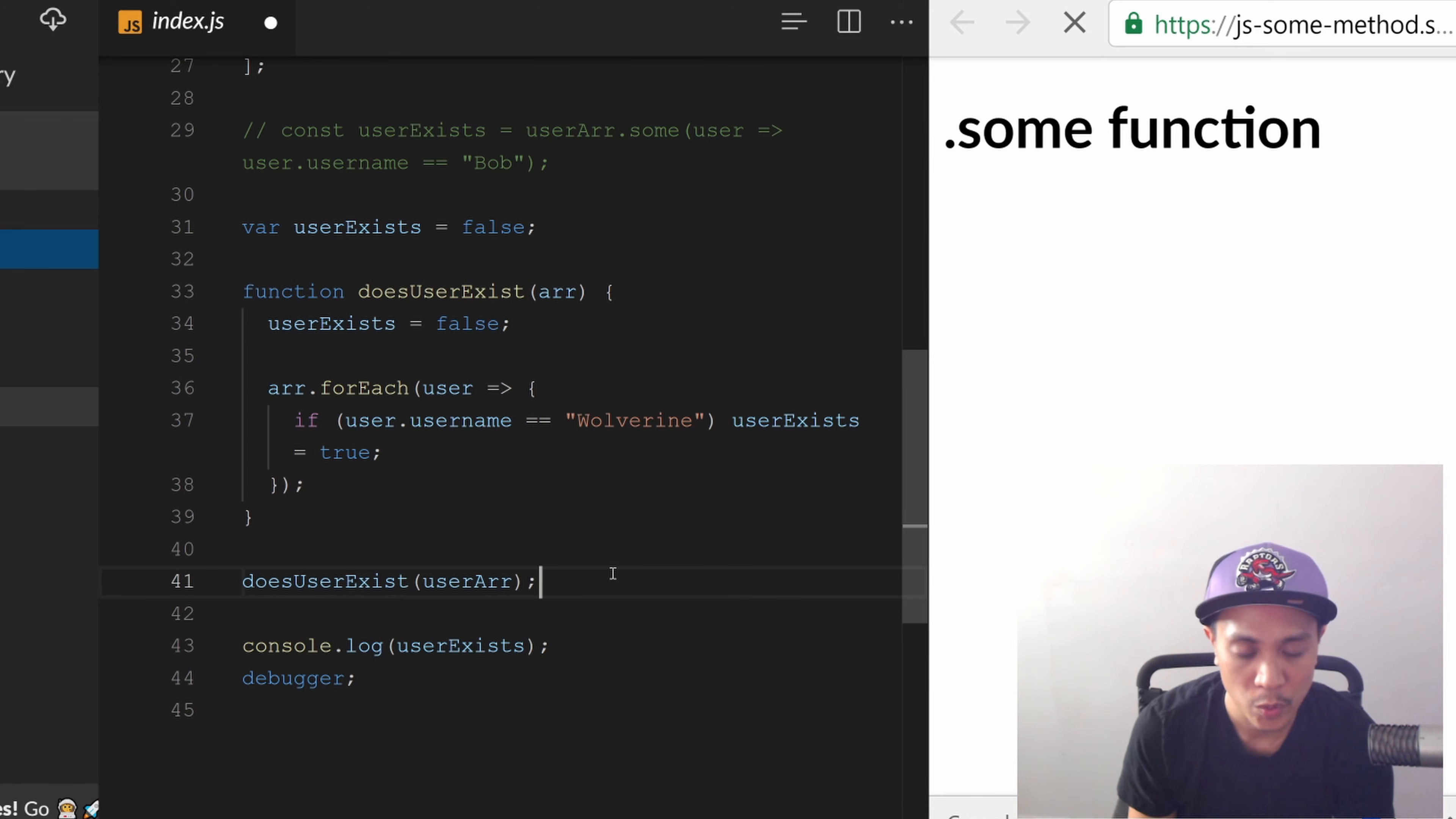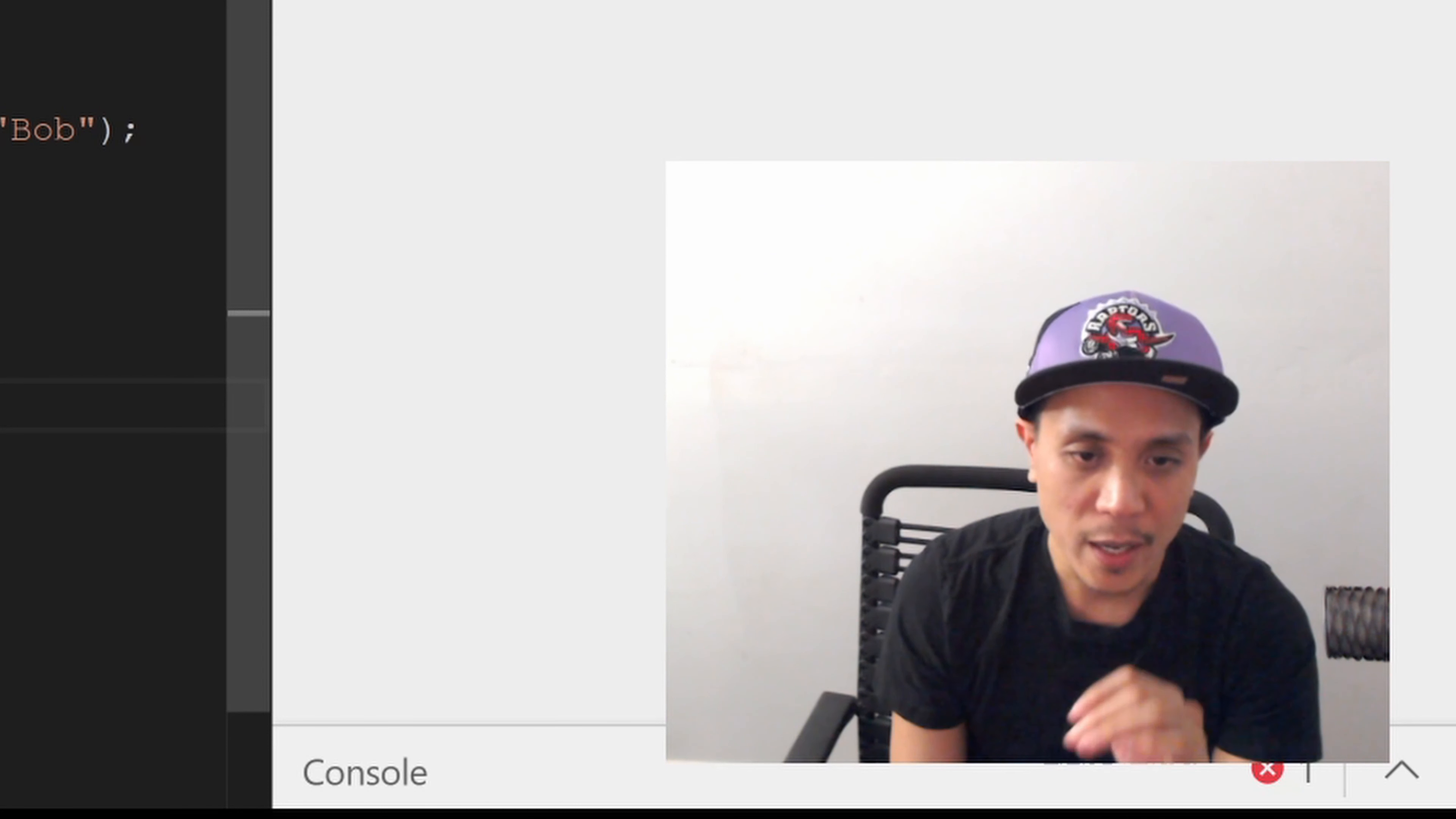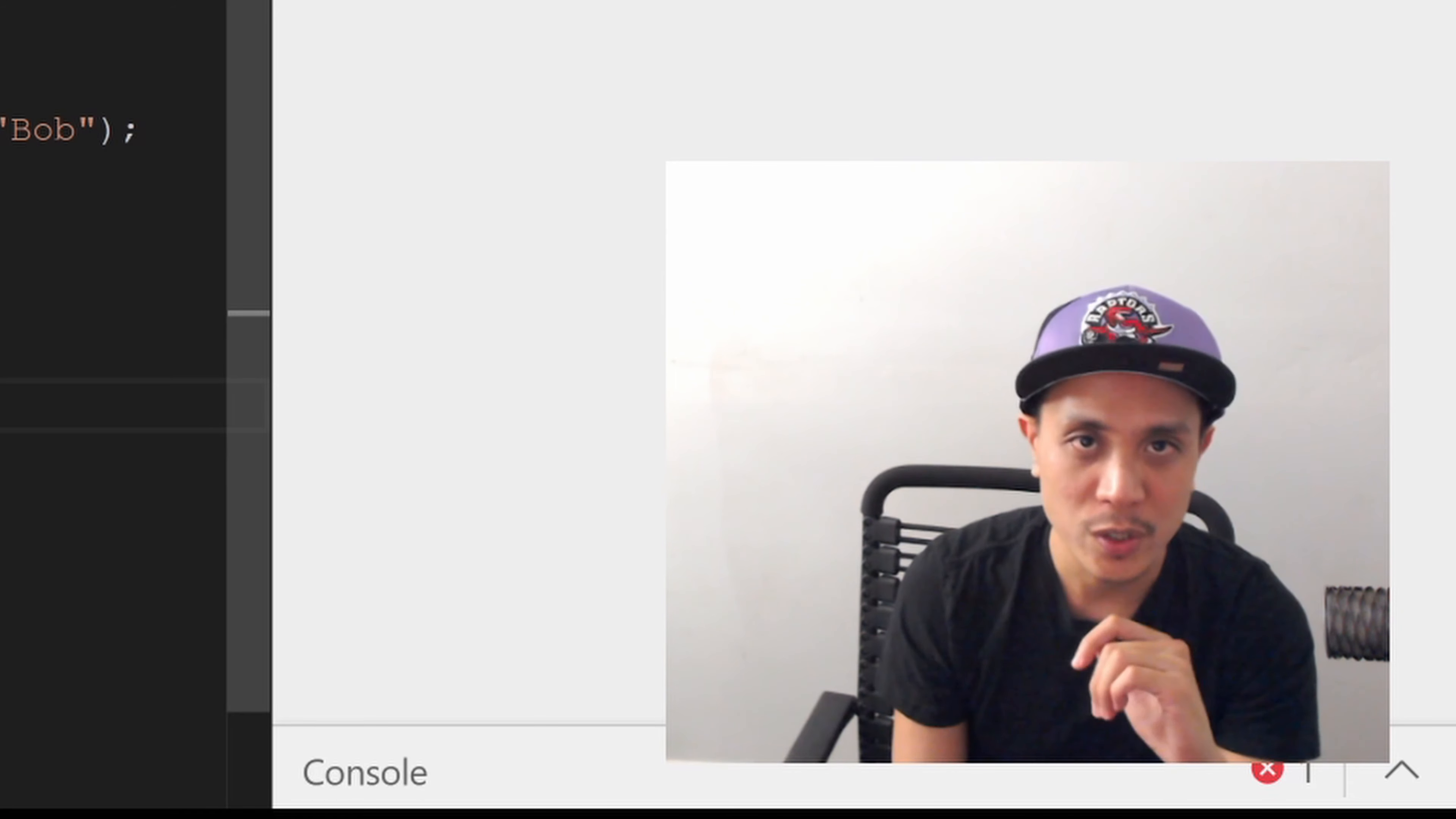So hopefully that's giving you some clarity as to when to use .some(). It's basically when you want to just get a boolean back, and then from that boolean you'll do something with it. It's a quick way to filter through your array and try to see if something exists. Love it, I use it all the time, and hopefully you could use it in your projects now that you understand how to use .some().